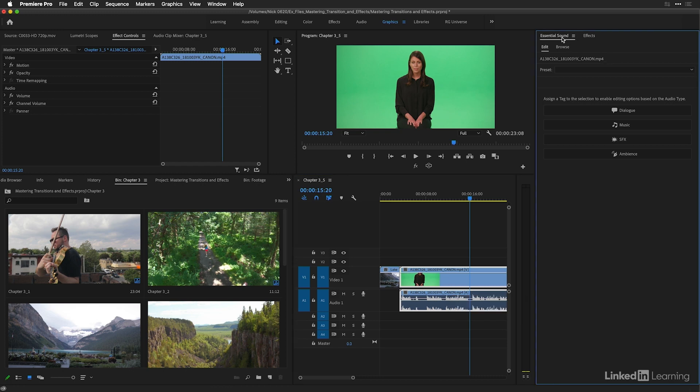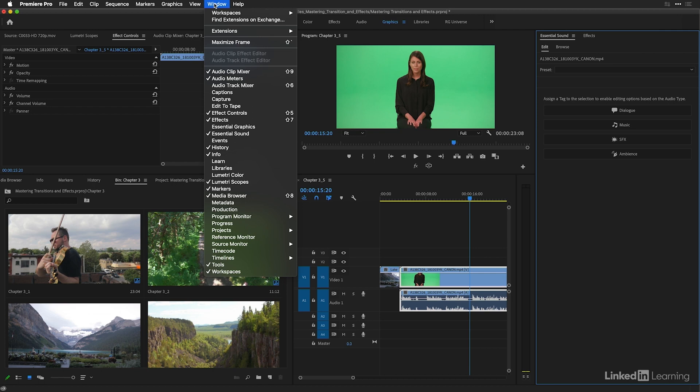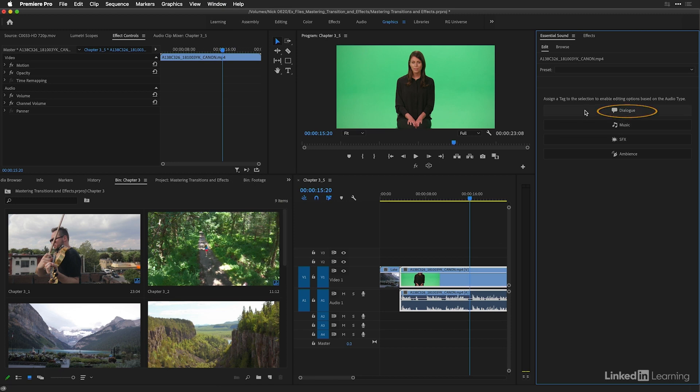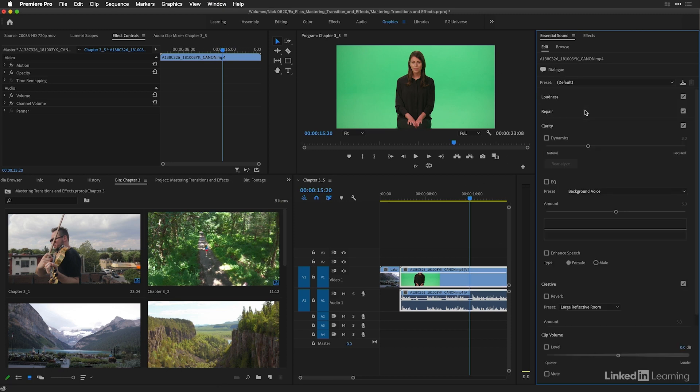I have my essential sound panel brought up here on the right-hand side, and you can go to the window menu and select essential sound to bring it up. And with my clip selected, I'll identify this as dialogue.